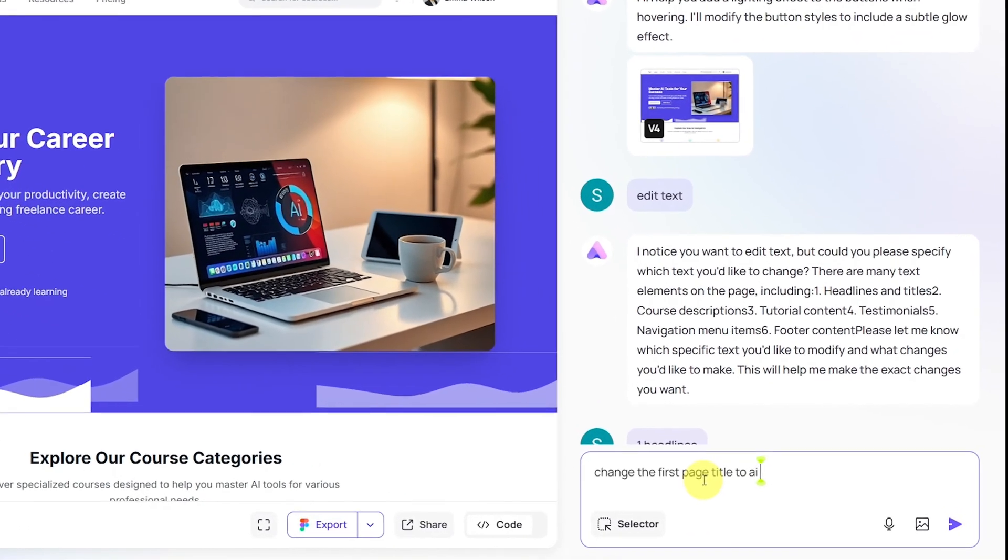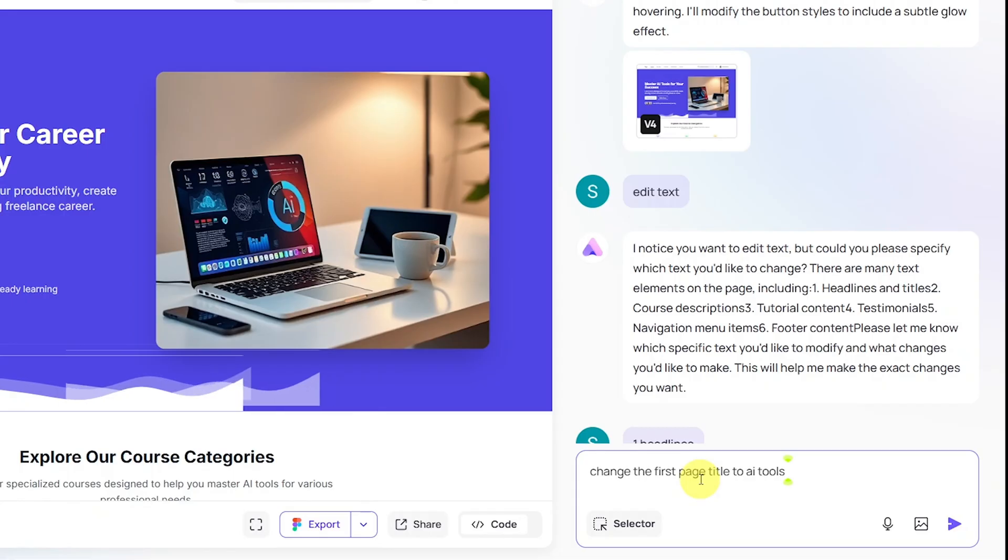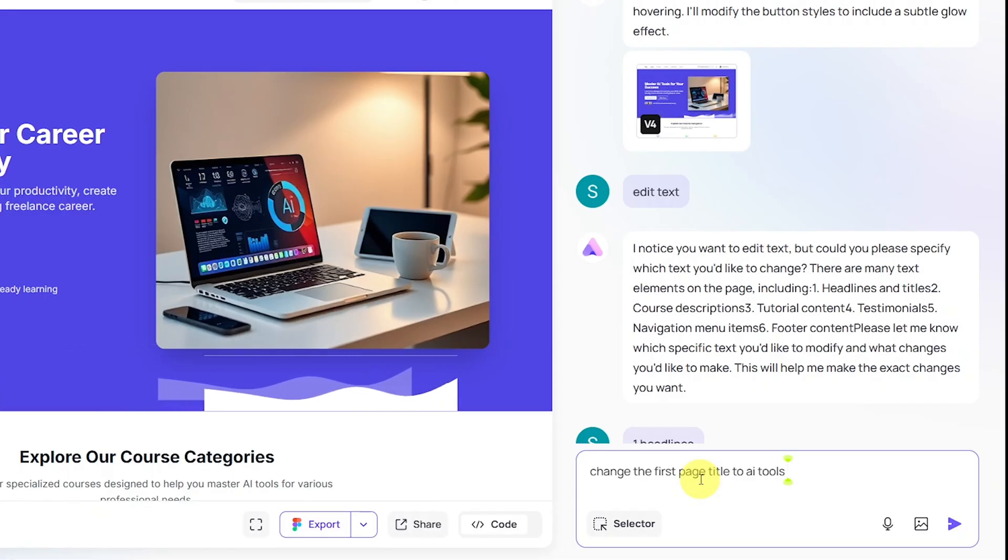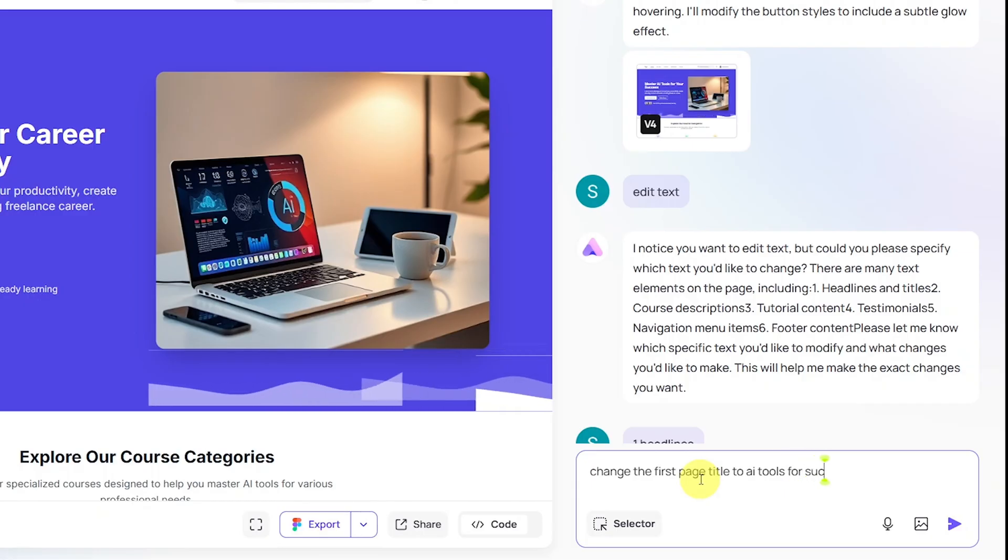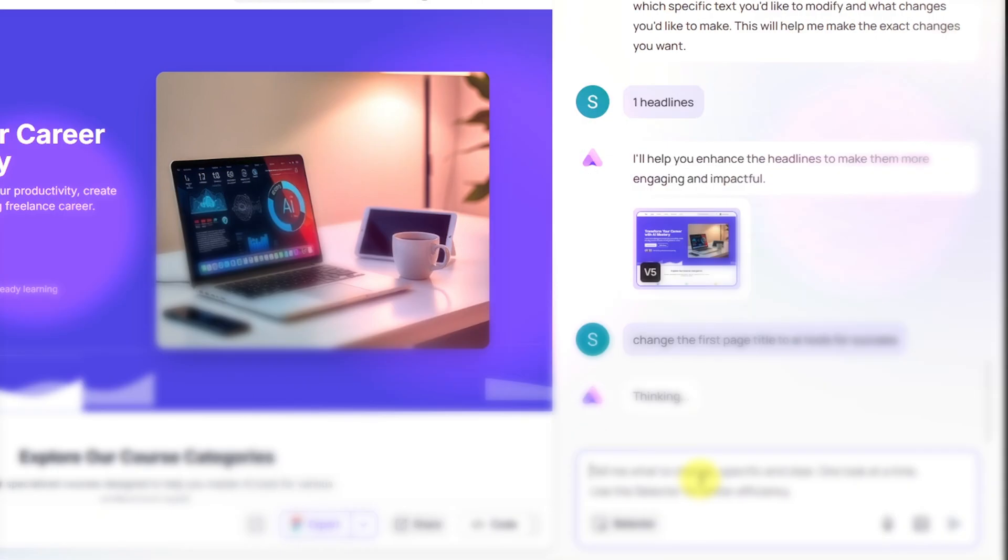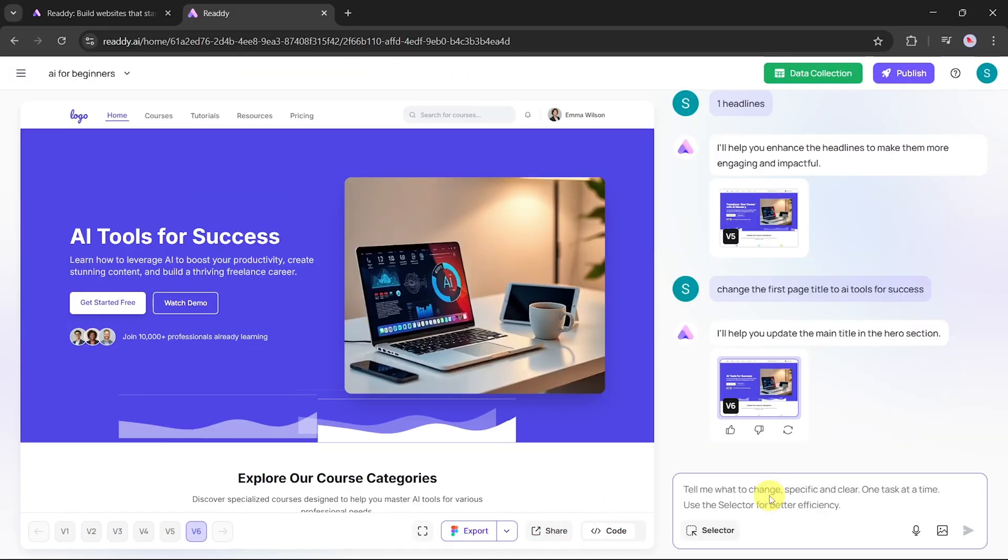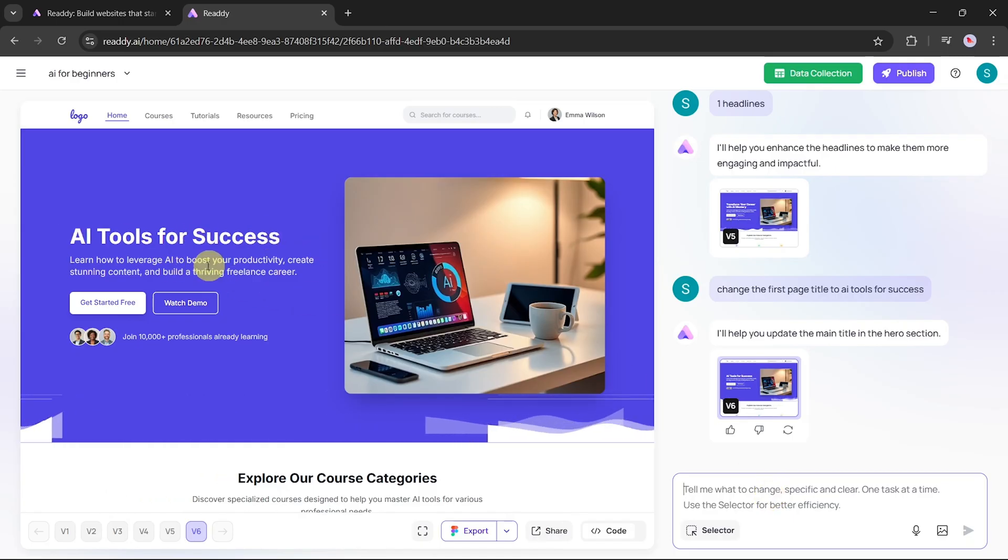Now, let's see how to edit text on the website. Say we want to change the title on the homepage. We'll enter the following prompt: Change the first page title to AI Tools for Success. Ready.ai will now process the change. Once done, you'll see that the title on the homepage has been updated exactly as we asked.